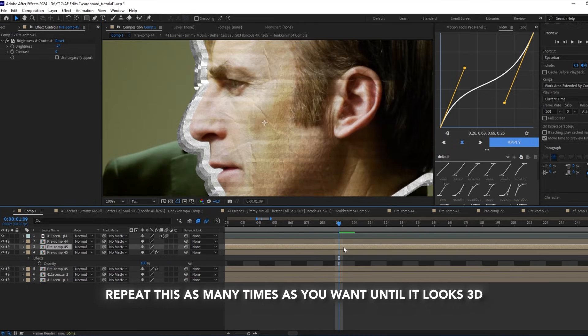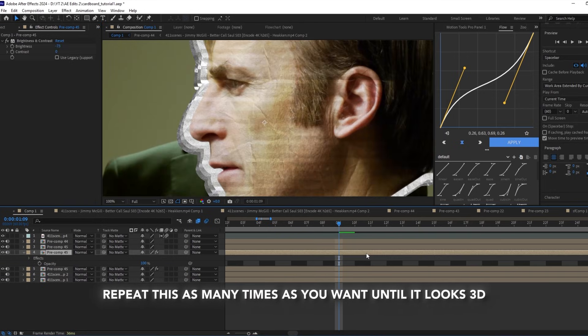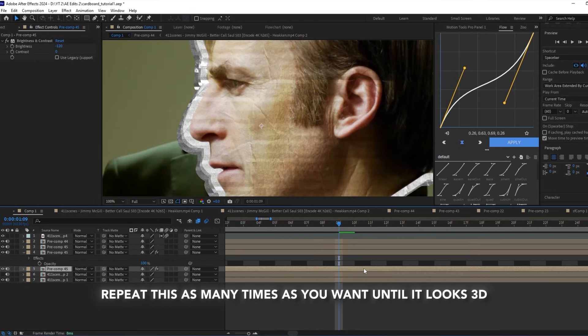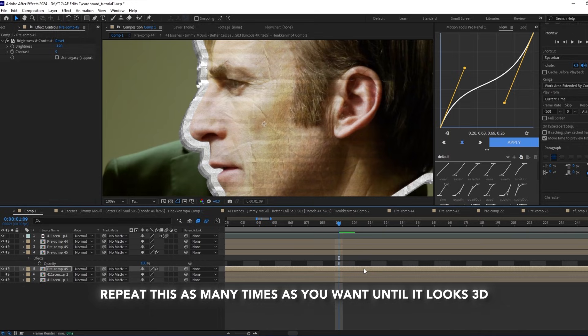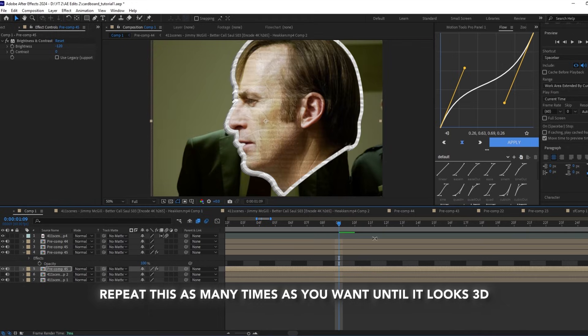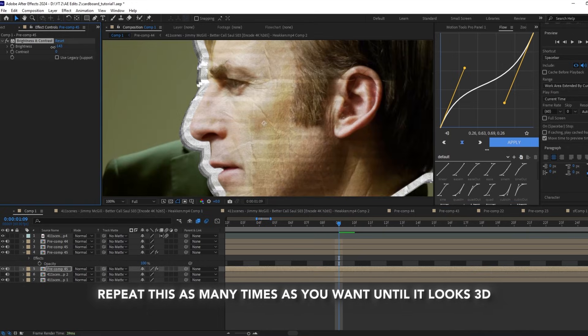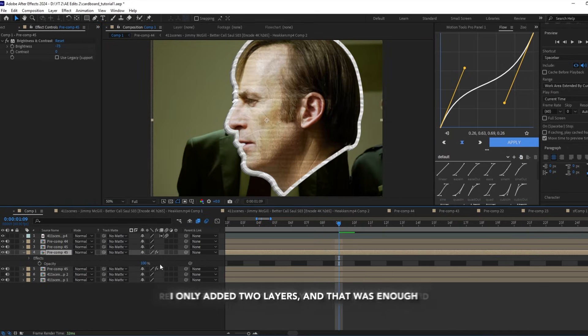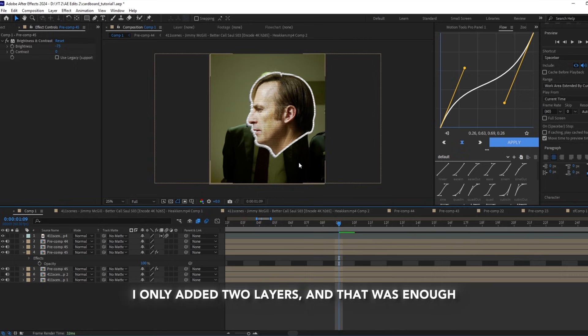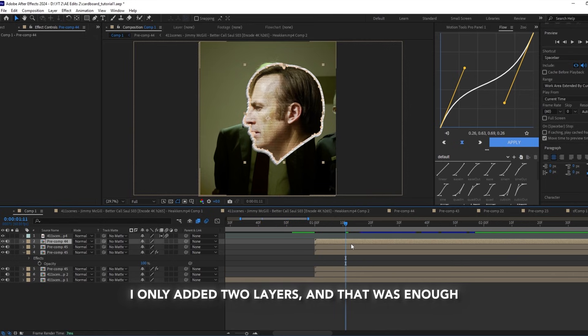Then select all the layers and pre-compose them. I only added two layers and that was enough.